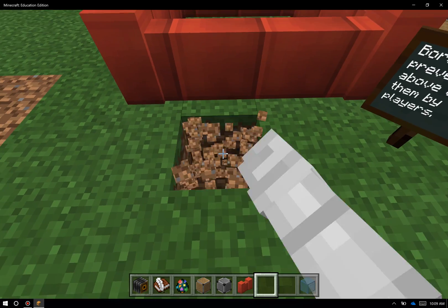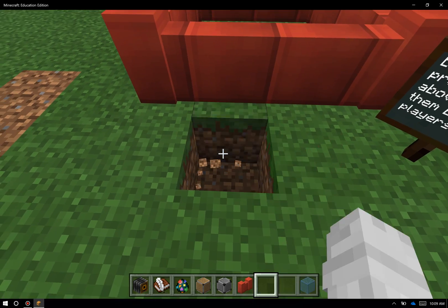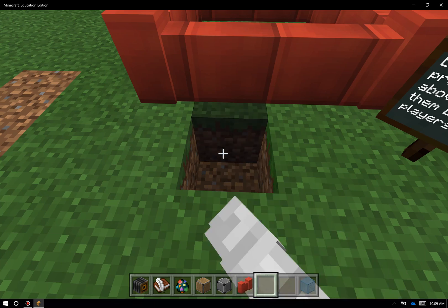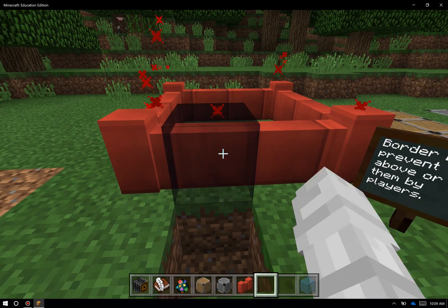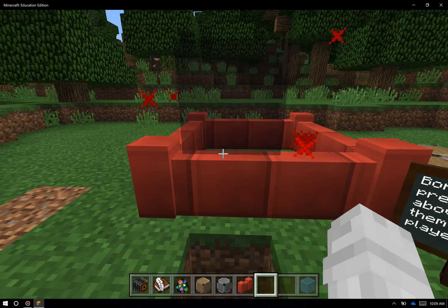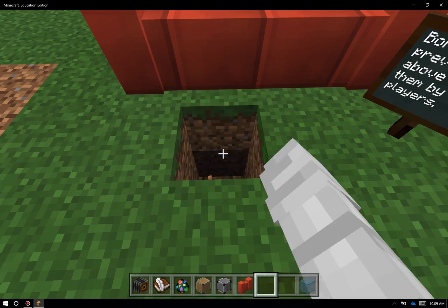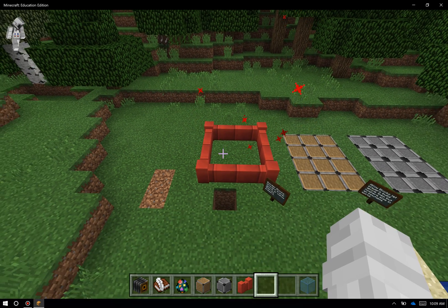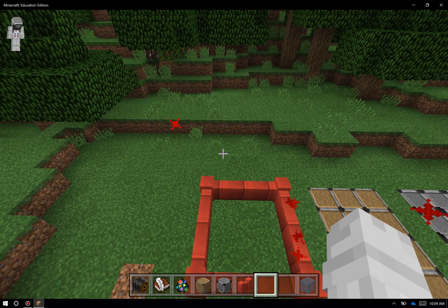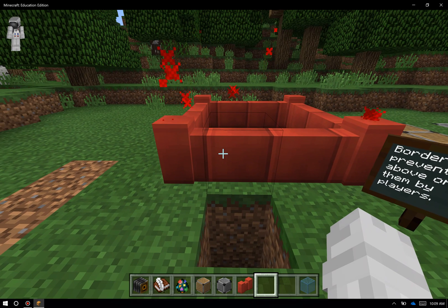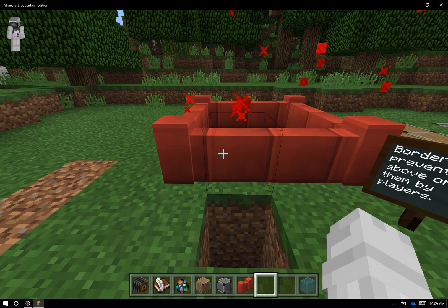The way that border blocks work is I can dig here down below, but as you can see as I click rapidly on my screen, I can't dig through the border blocks, I can't place anything on top, and I definitely can't go underneath. If I double click here to fly up in the air, I can go full speed but I can't go past the border blocks either. So they're an invisible barrier that goes all the way to the top of the world and all the way down to the bottom of the world.